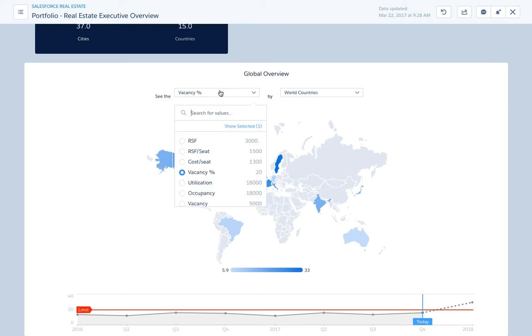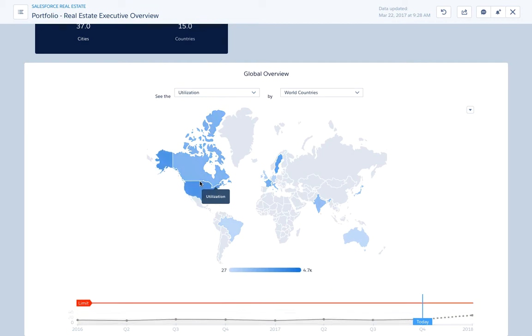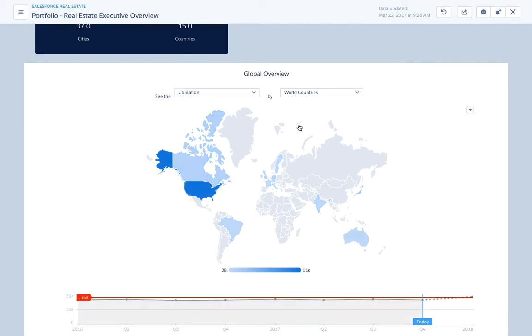You can either look at your vacancy, utilization, or any matrix you want, and drill into different parts of the world.